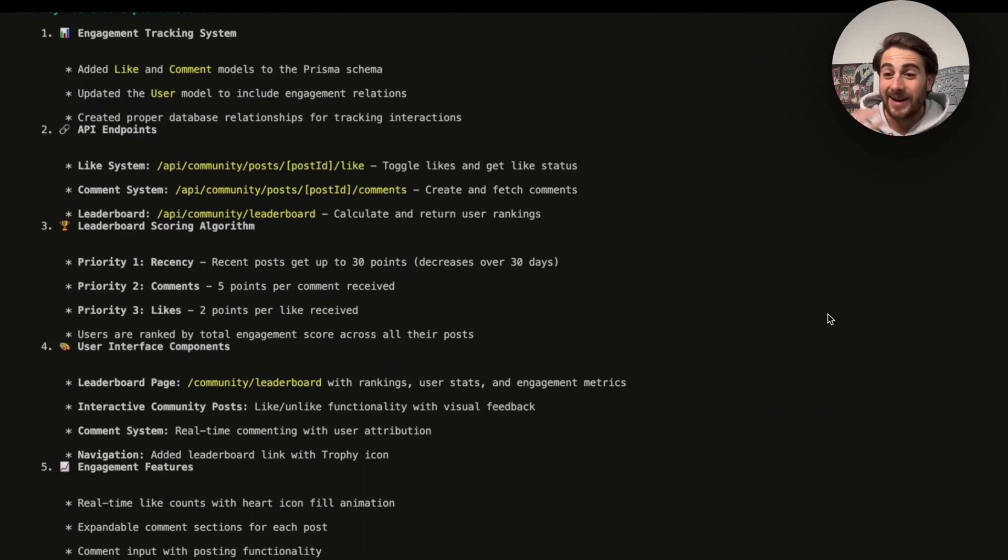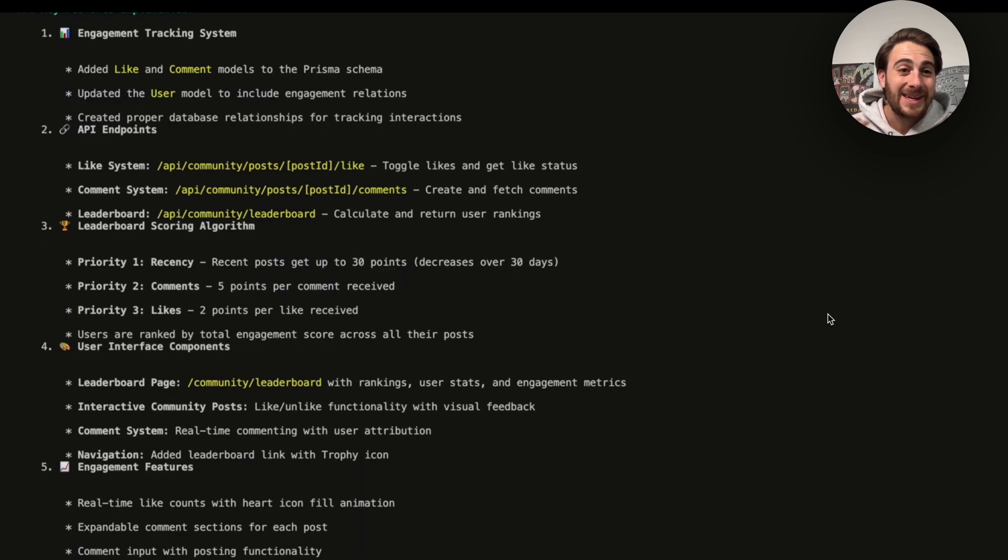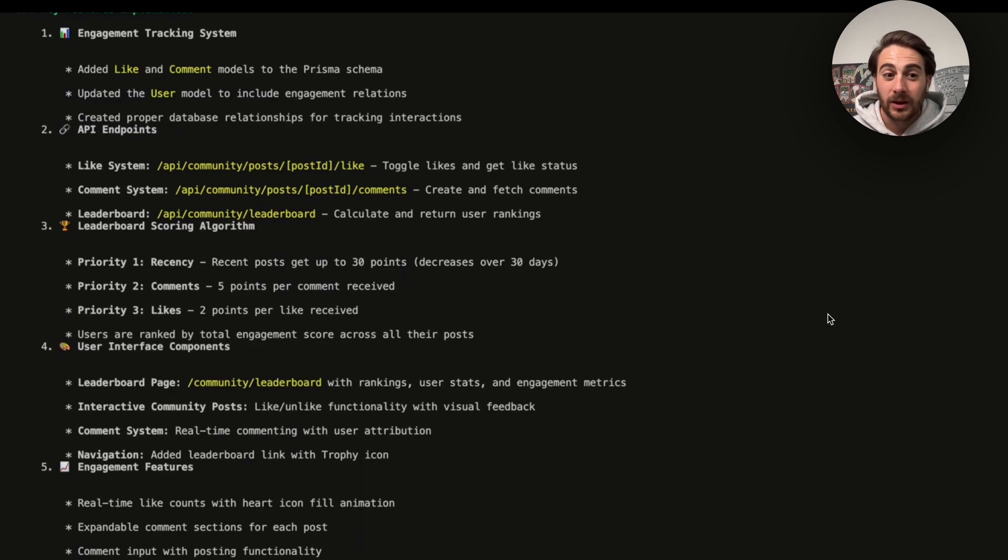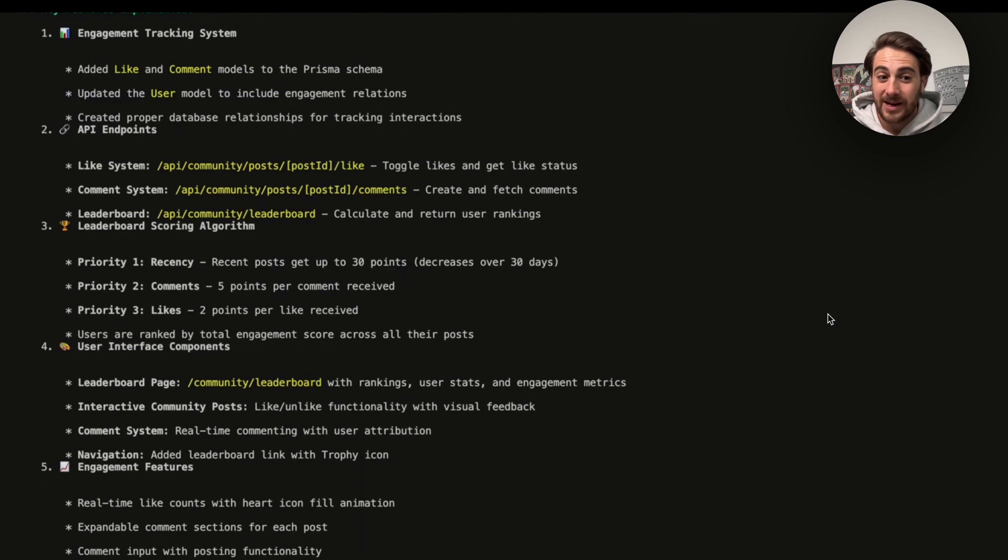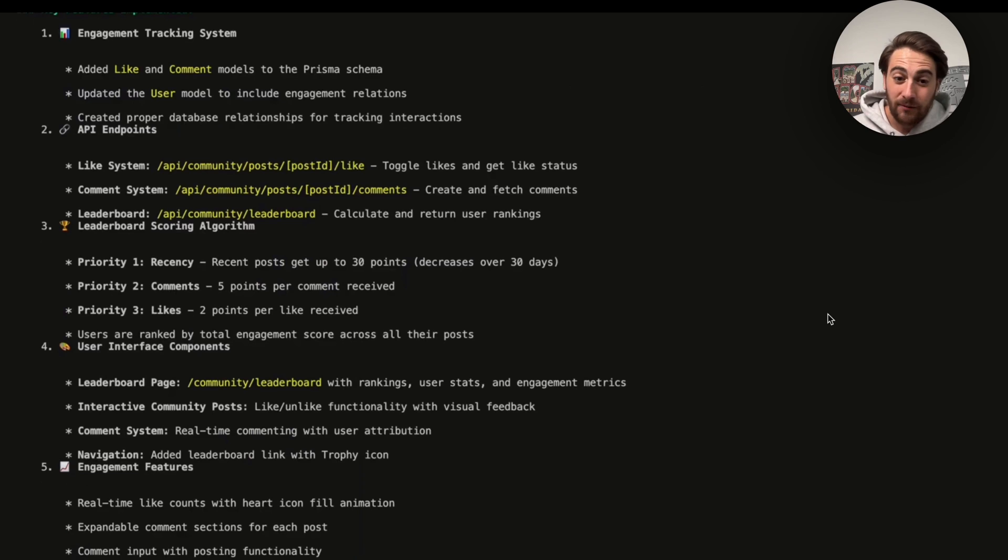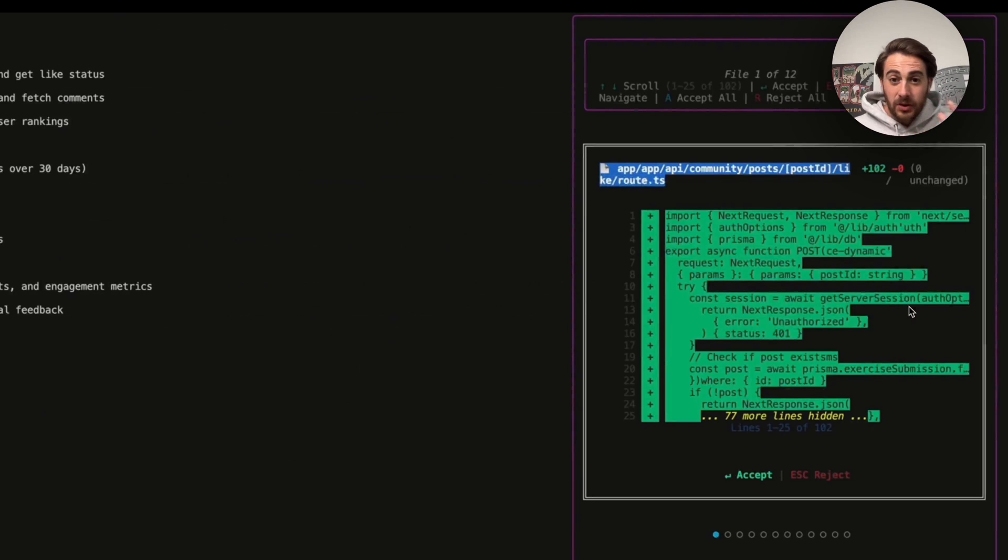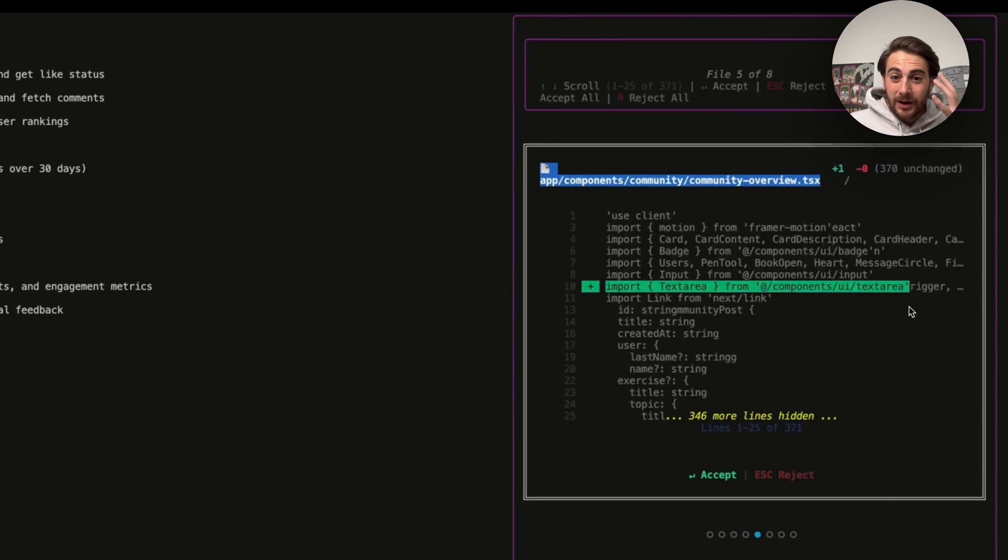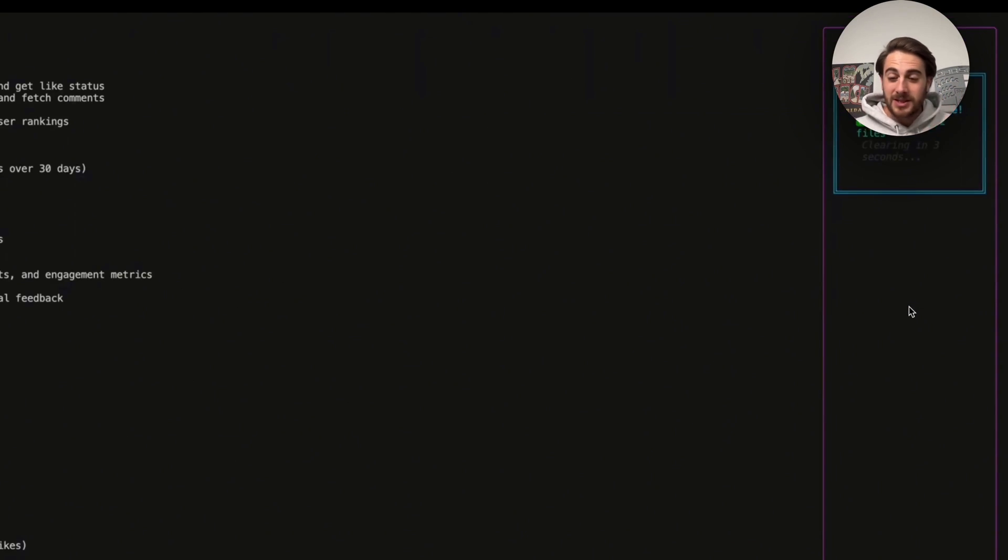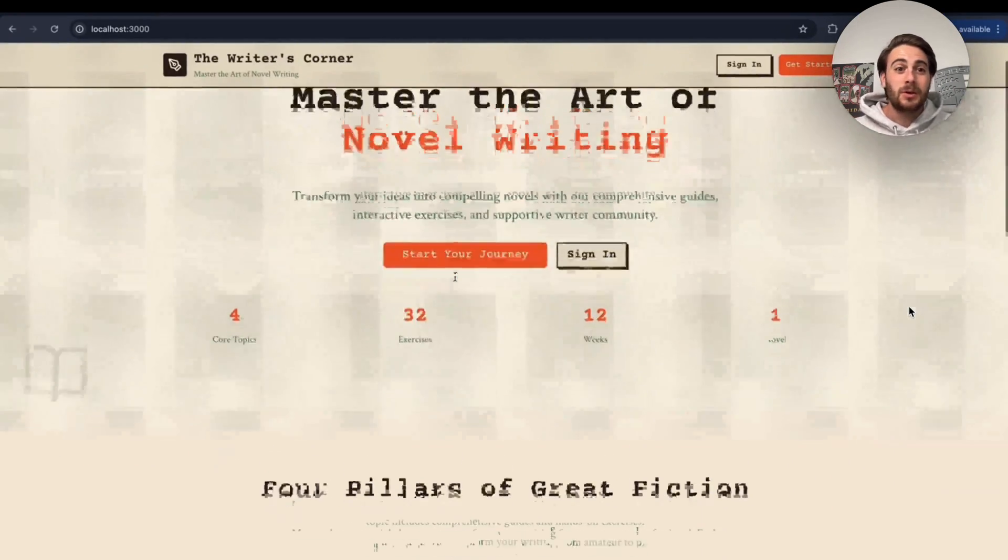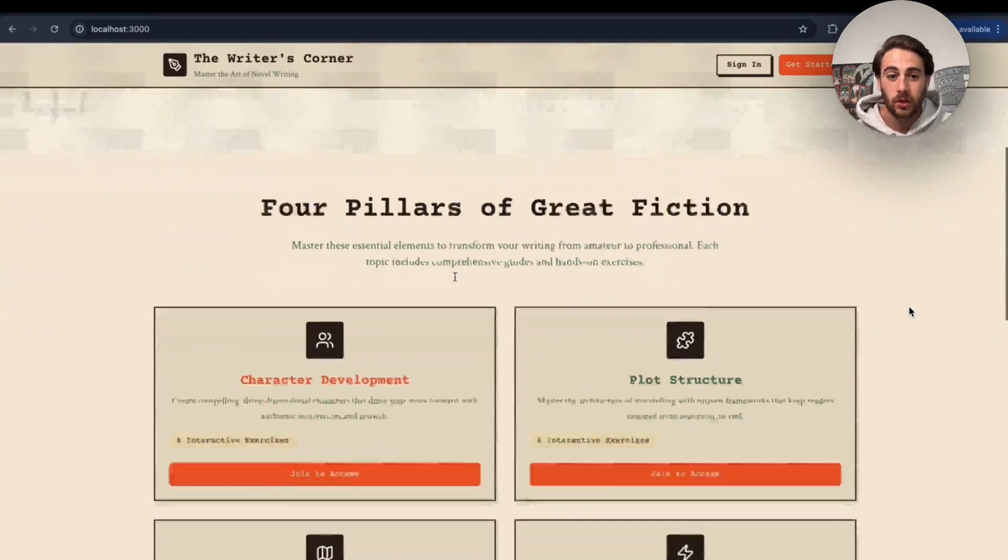And we can track all this right in here which is pretty awesome. We could see the engagement tracking system. We could see that that was added in. We could see that the leaderboard scoring algorithm was created. These user interface components were created. Engagement features were added in. This is literally like having a human go through and code this out. You can see in real time and they're reporting back to you.